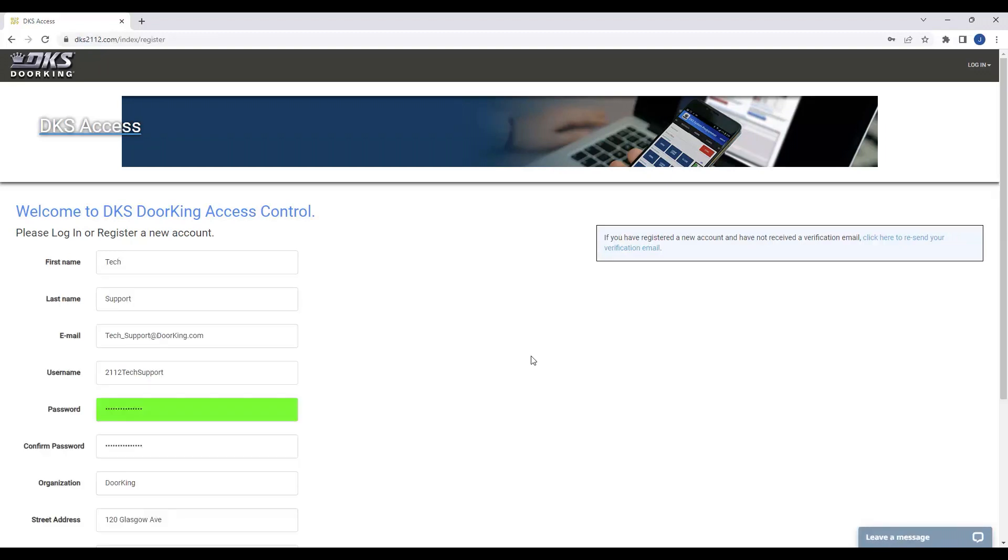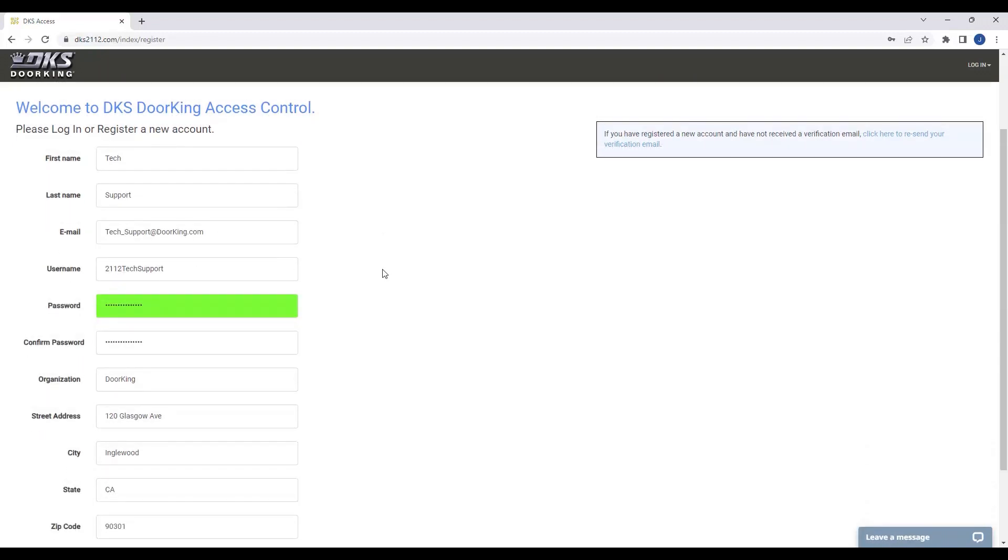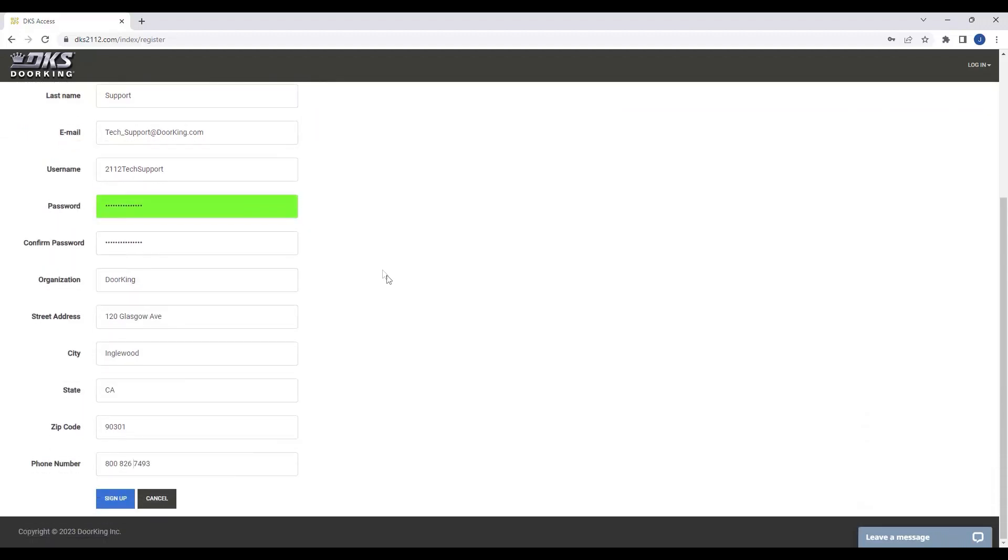Here on the registration page, please fill out your information, choose a username and password, and then click Sign Up at the bottom to complete the process.